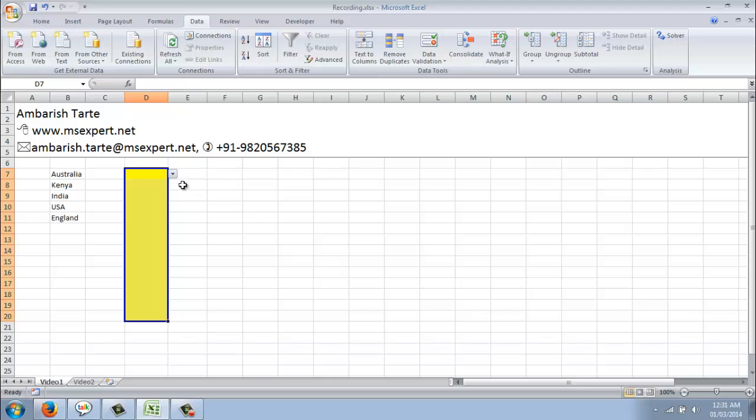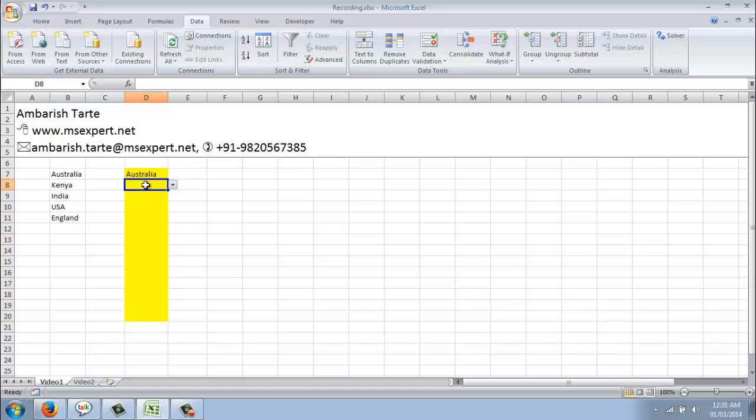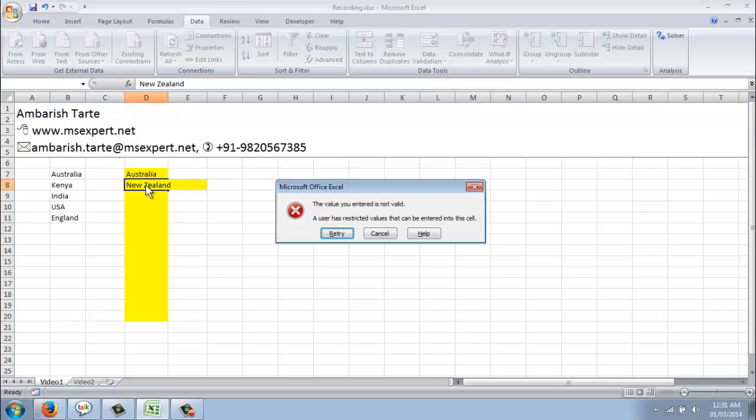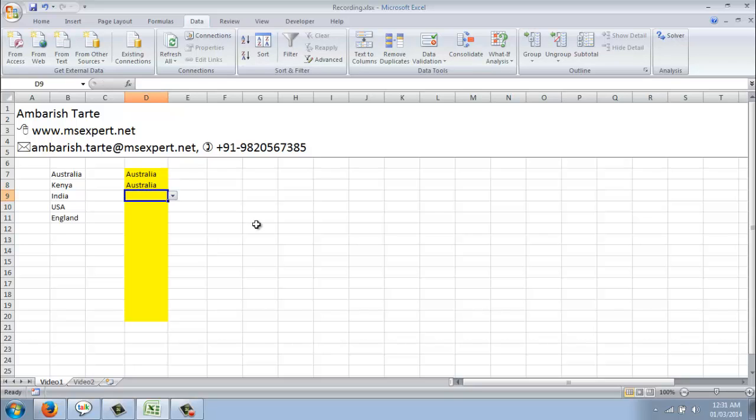Now, when I access the contents of this drop down, I see I can only select anyone out of these countries. If I type anything else, let's take an example, I type New Zealand now, since that was not a part of the original selected source, it's not going to let me do that. Even if I type Australia and hit enter, it's allowing me. Simply because Australia was a part of the list initially.